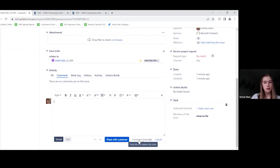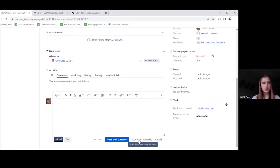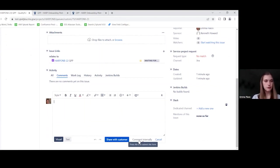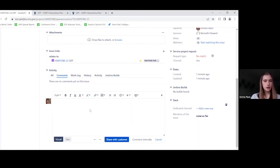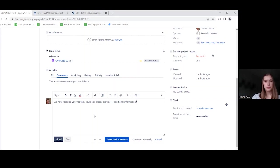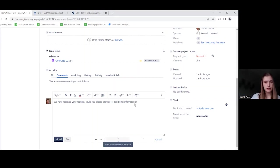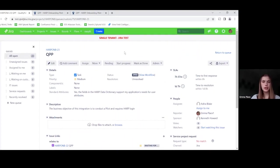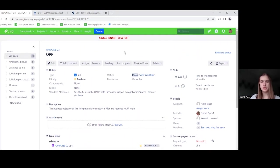So the comment internally can be helpful if you're collaborating with another developer or someone else on your team that's working on the issue. If you're not ready to share that information with the customer, you can set it to comment internally and that comment will not reflect back to the portal view. It will just show in Jira for your internal use. So I'm going to share one with the customer just so that we ask them to provide some sort of additional information. We're going to click share with customer. Then I'm going to make a few other changes and then we can hop back over to the portal to see how those reflect.